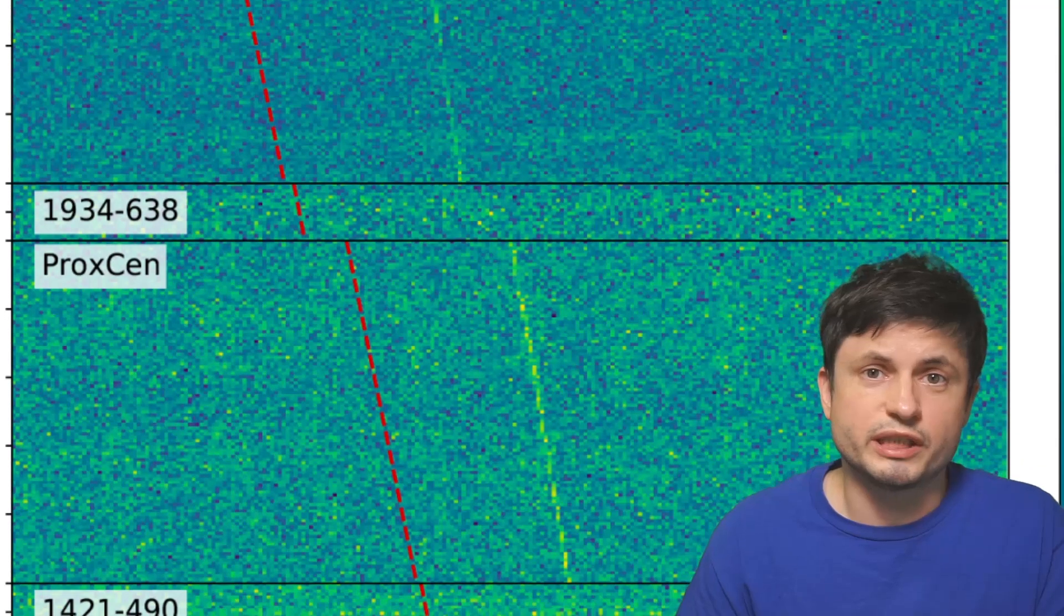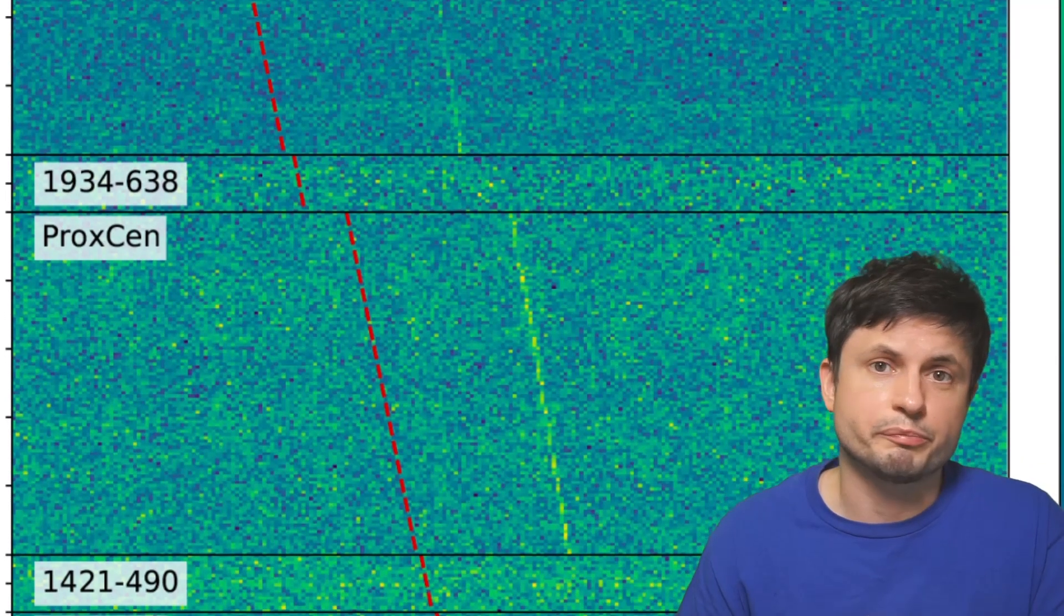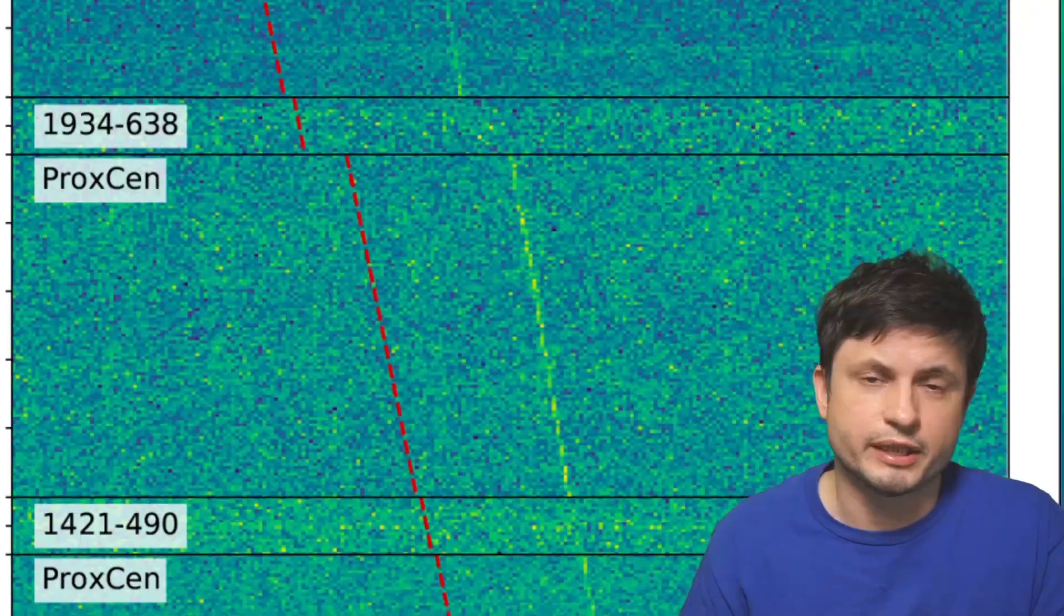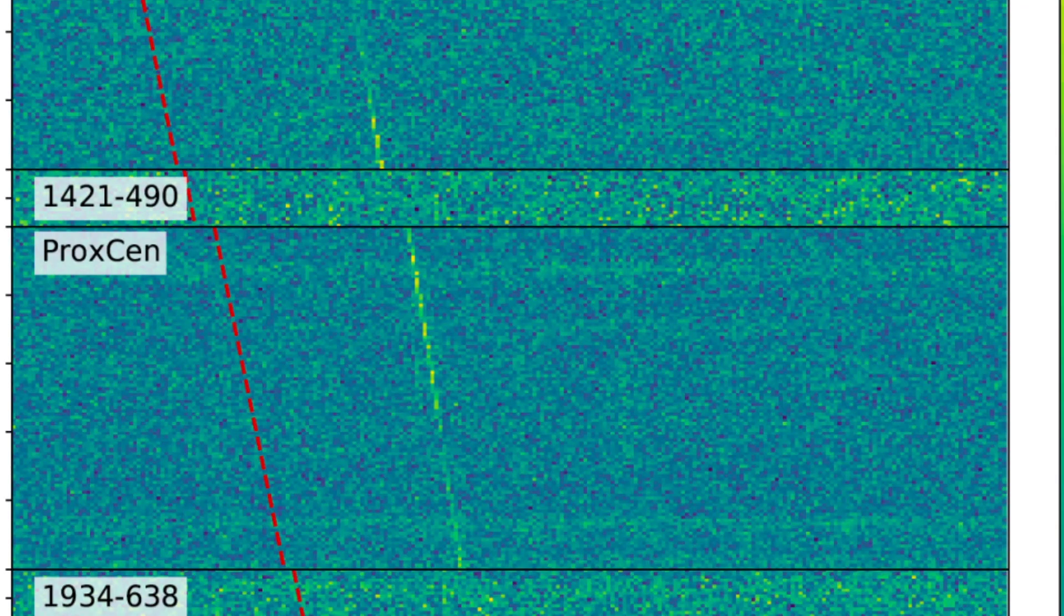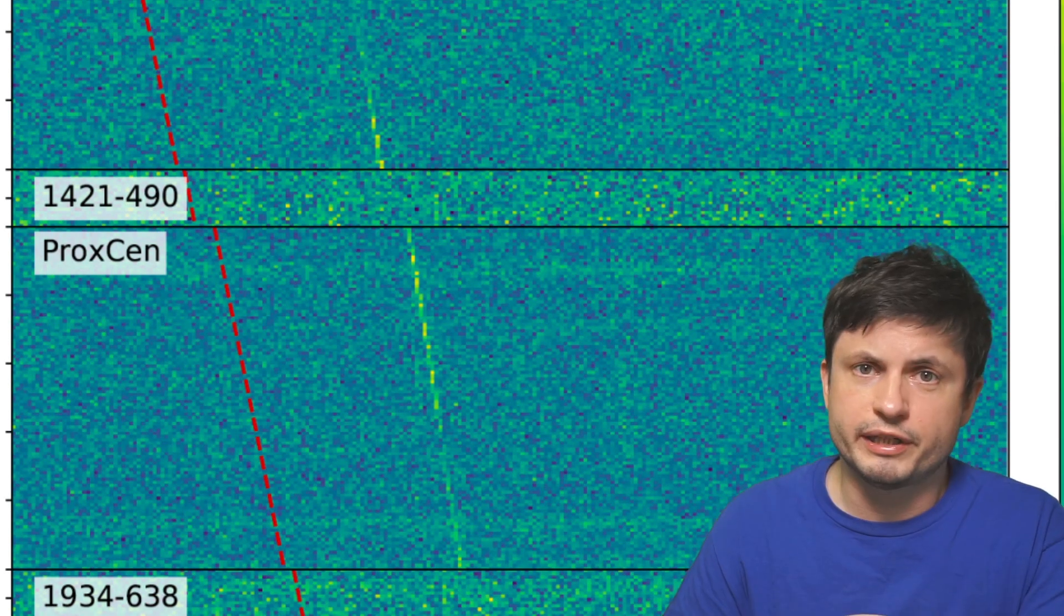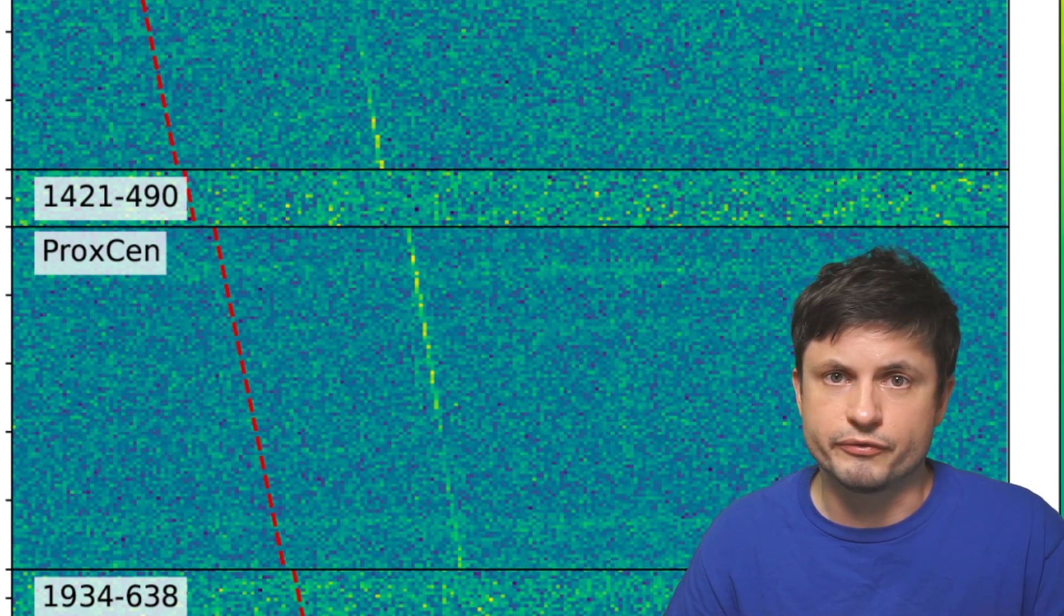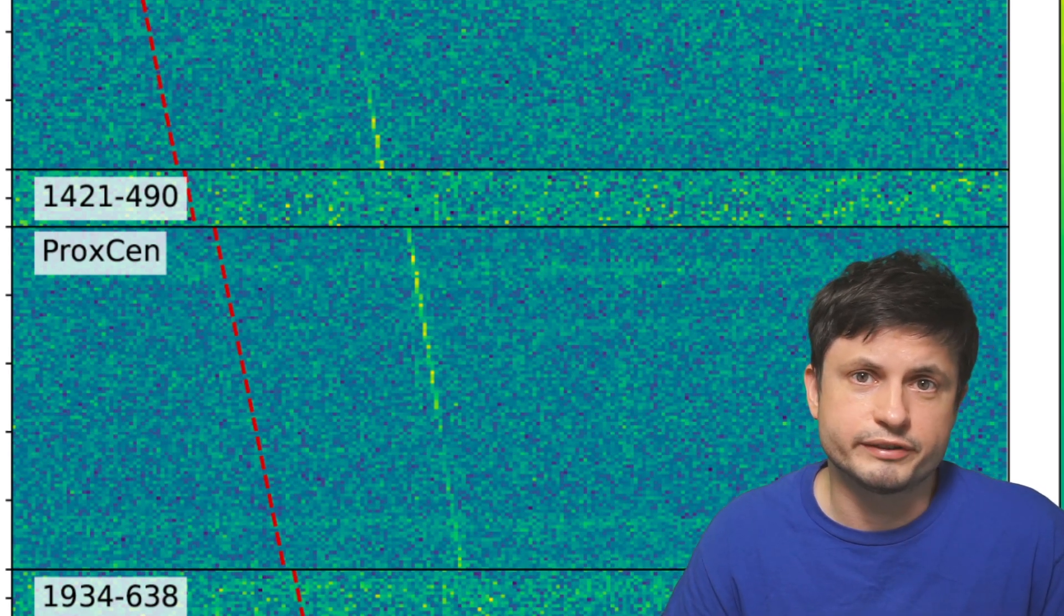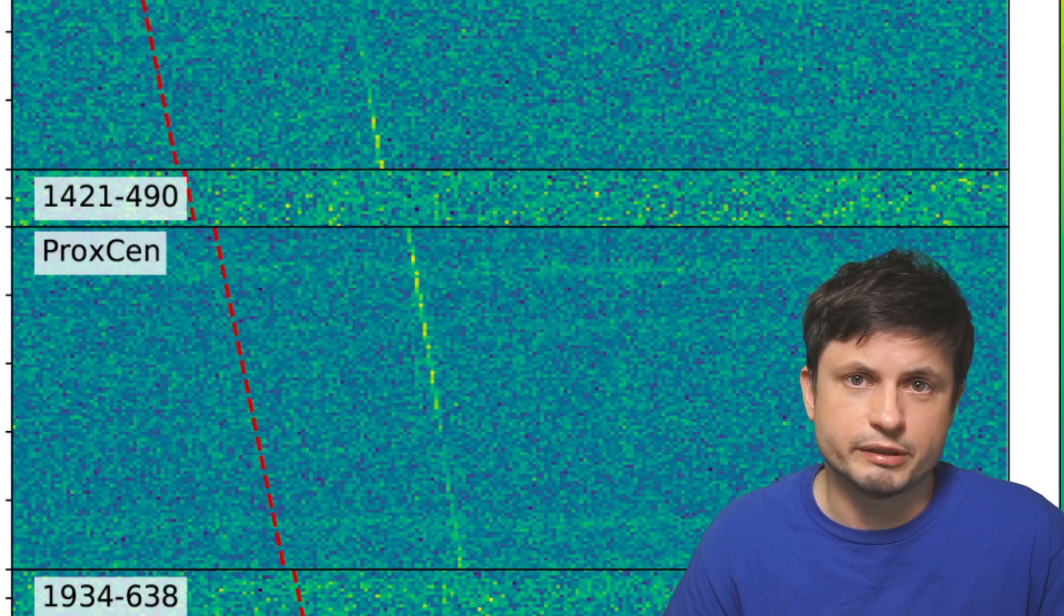With really only one of the signals making it through the entire analysis. In other words, this was the only signal that sort of appeared as a technosignature. Everything else ended up being either interference from planet Earth, or in some cases just something natural.